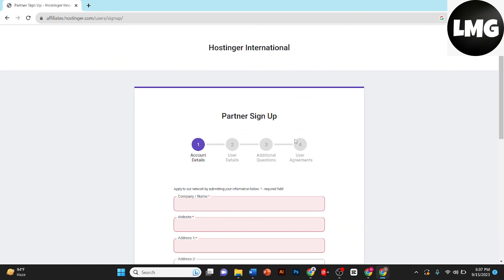And this is how you can apply for Hostinger affiliate program. Once you apply they'll email you back there. I hope the video helped you. Remember to give this video thumbs up if you found it useful and subscribe our channel for more tutorials like this. Thank you for watching this video.